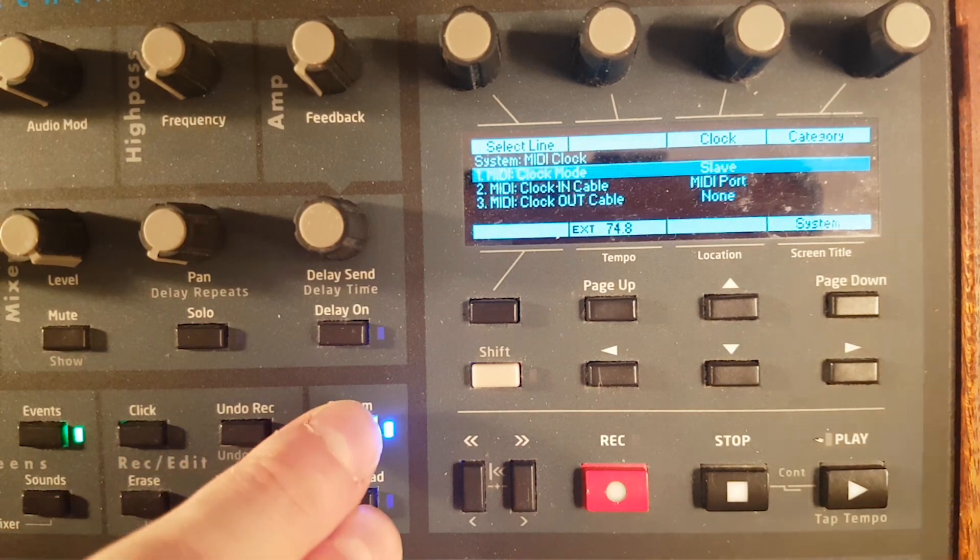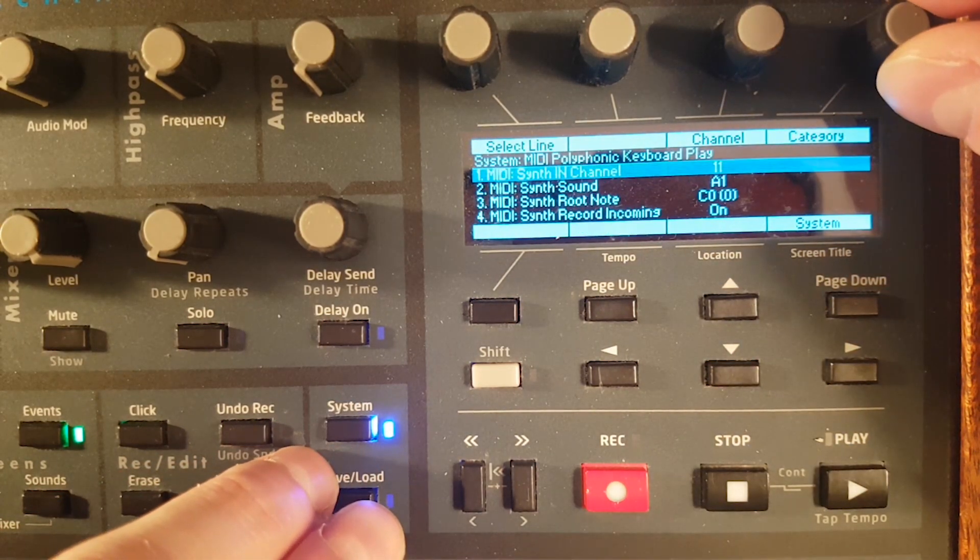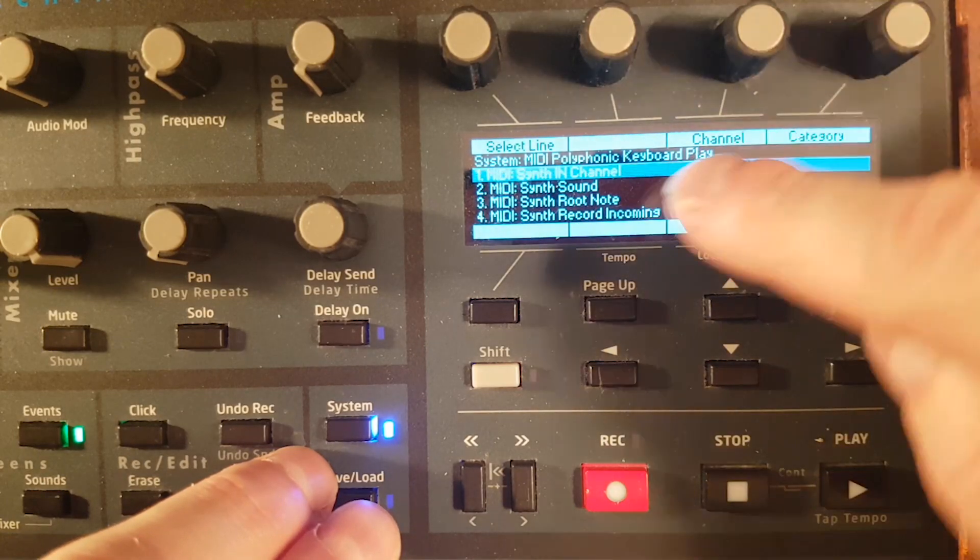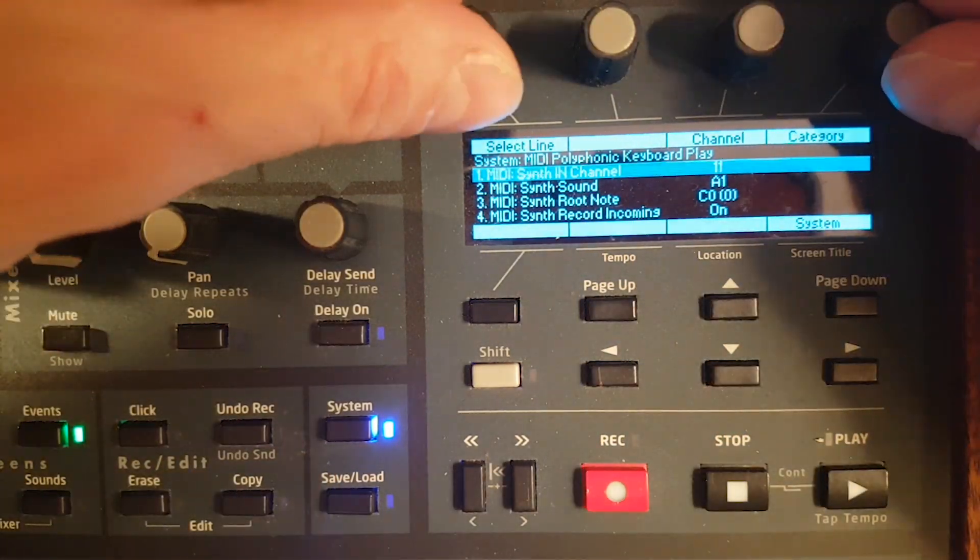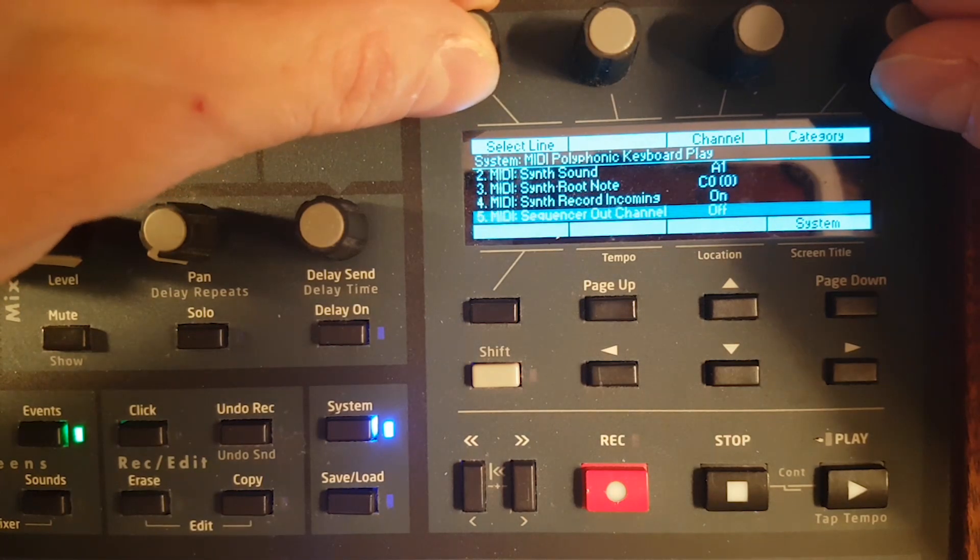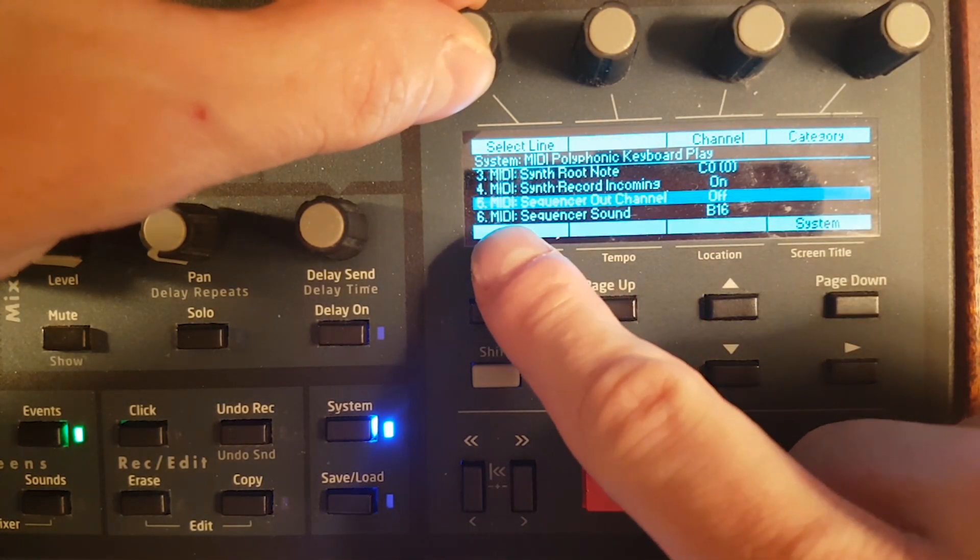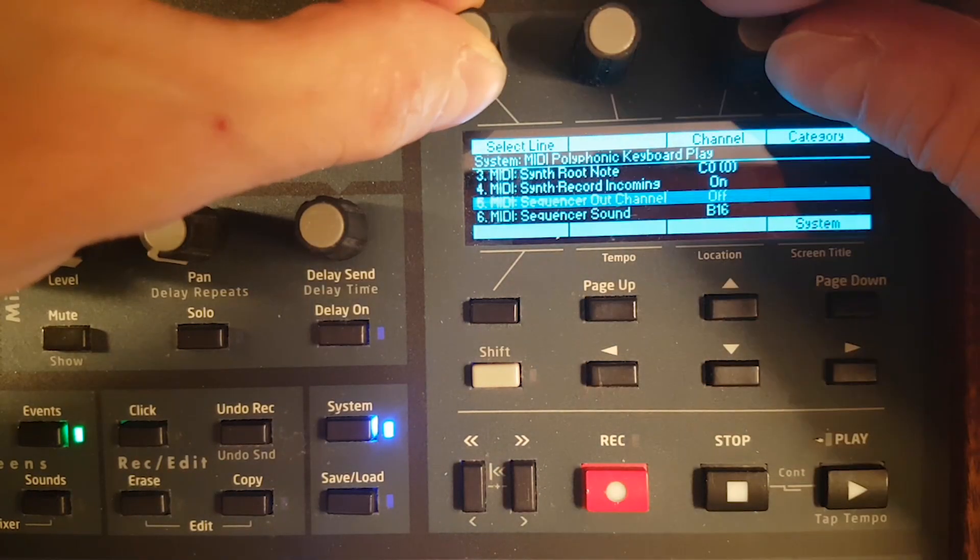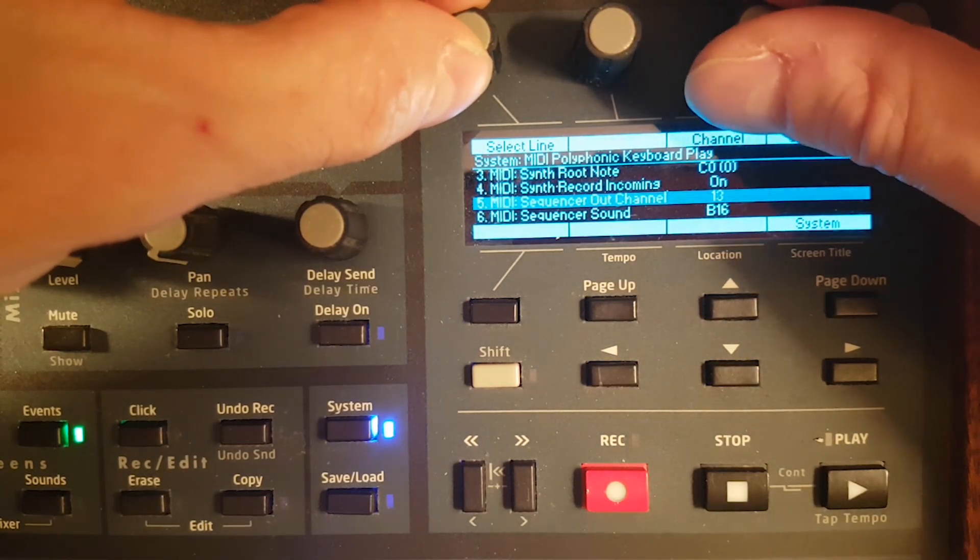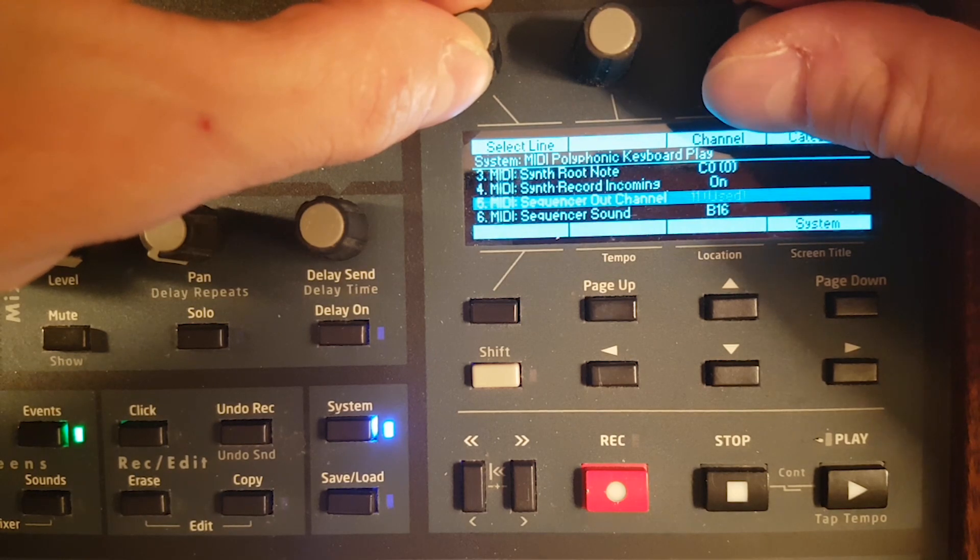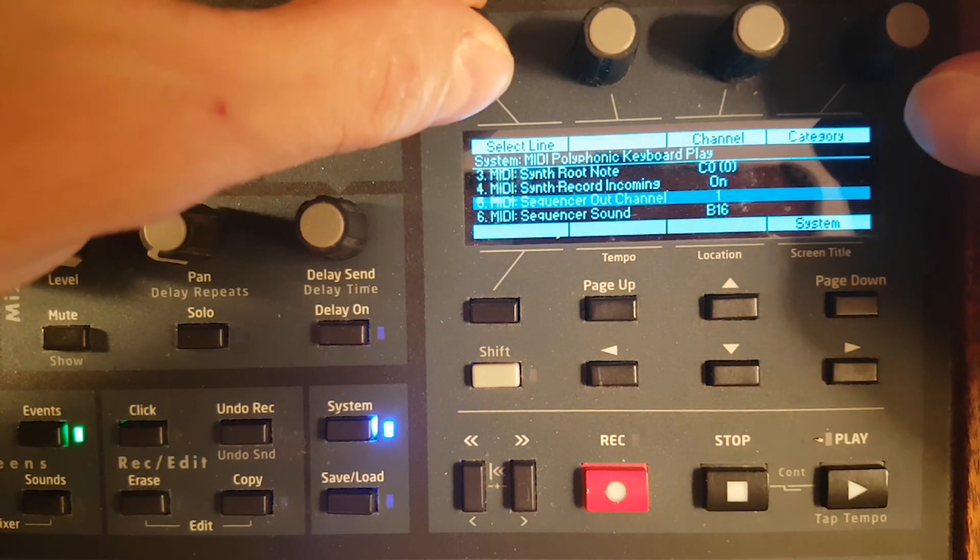Now, the second thing we have to look at is again in category. I'm going to switch to the MIDI polyphonic keyboard play. And there I'm going to scroll down and I'm going to read on the fifth line, sequencer output channel. I'm going to set it to 1. It doesn't really matter. 10 and 11 are used for something else. I'll leave it to 1.